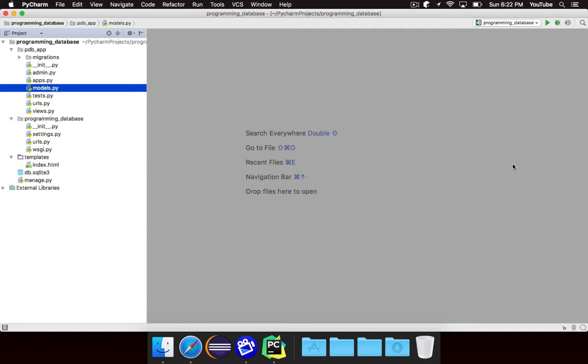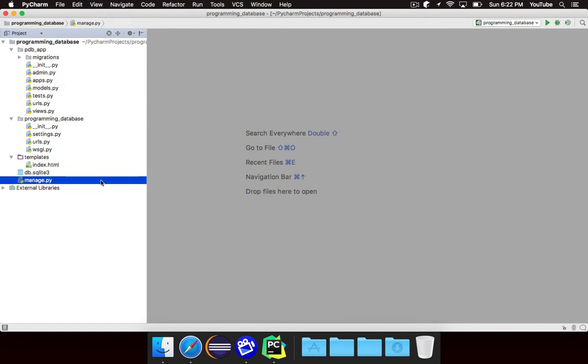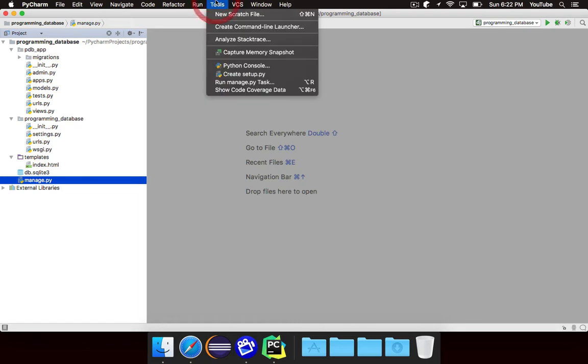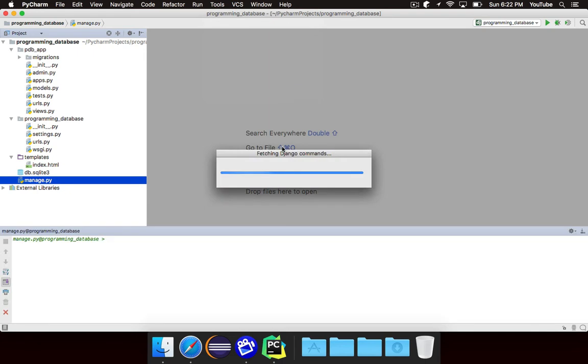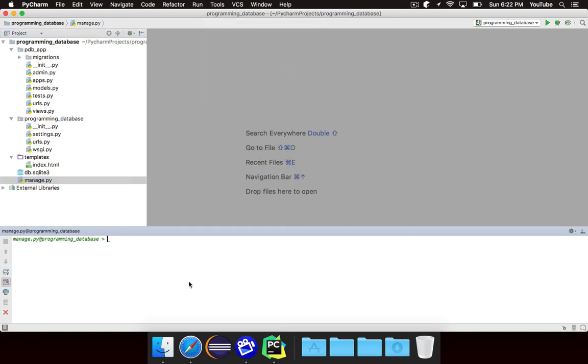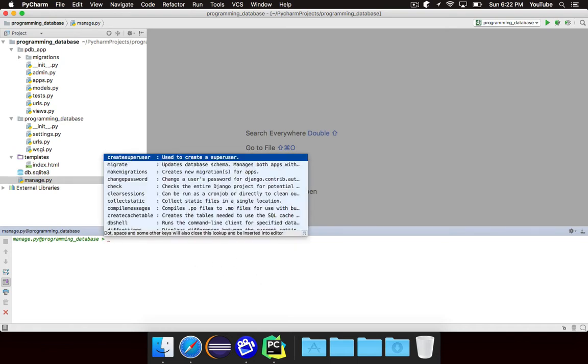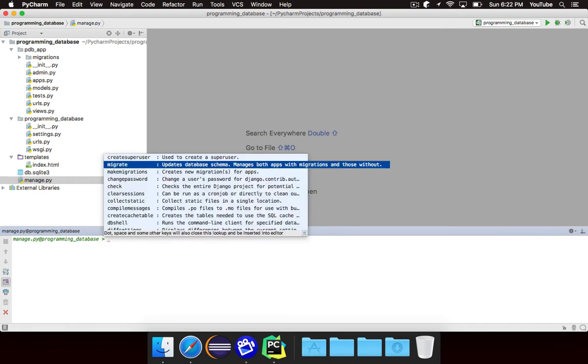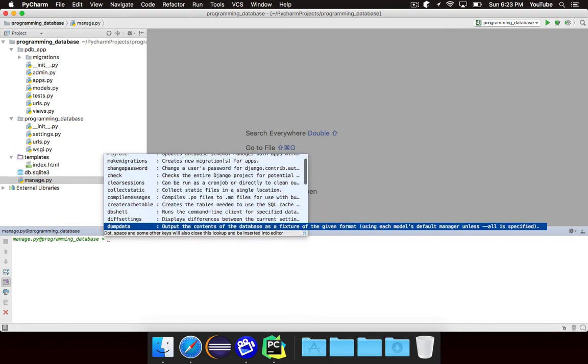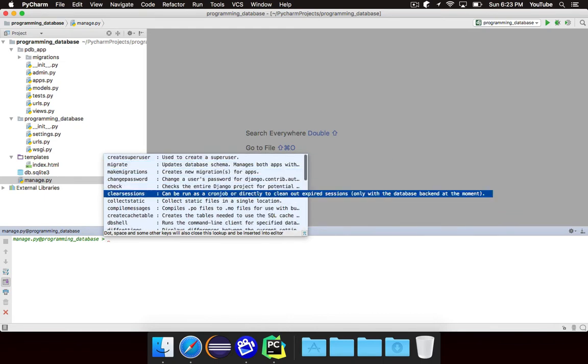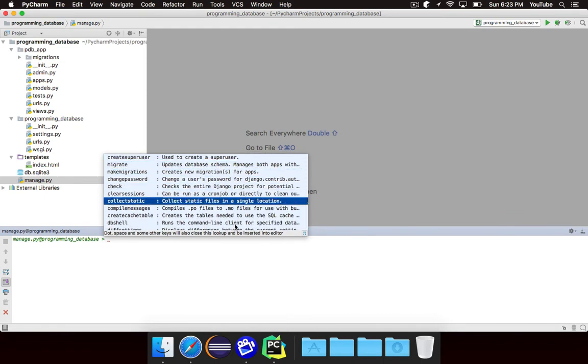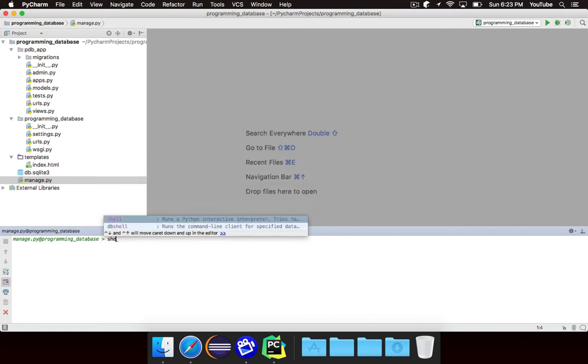So we're actually going to be using manage.py for this. manage.py just provides a bunch of functions that let you interface with your Django website. Now PyCharm is really nice because if you go to Tools and run manage.py task, it will actually bring up this window where you can run a specific manage.py task. And if you hit Control+Space, it will show you all of the possible things that you can run.